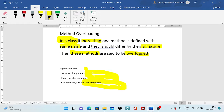If the number of arguments is the same, the compiler checks the data type of the arguments. If the data types are also the same, it considers the order of the arguments — meaning in which order the data types of the values are passed. I will explain this through an example to give you a clear picture of what signature means.